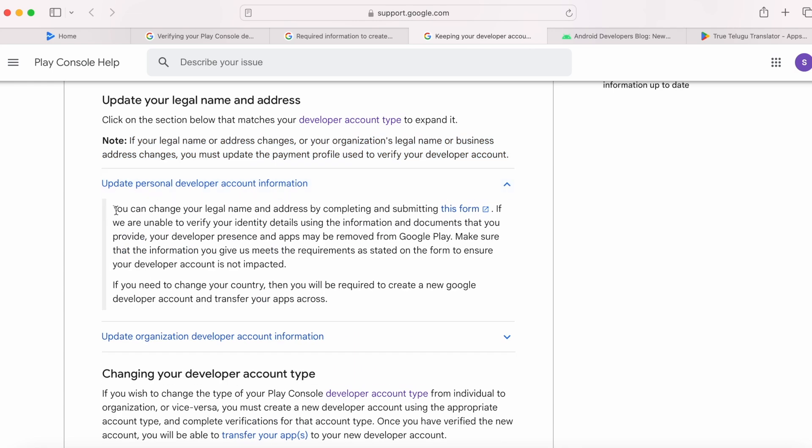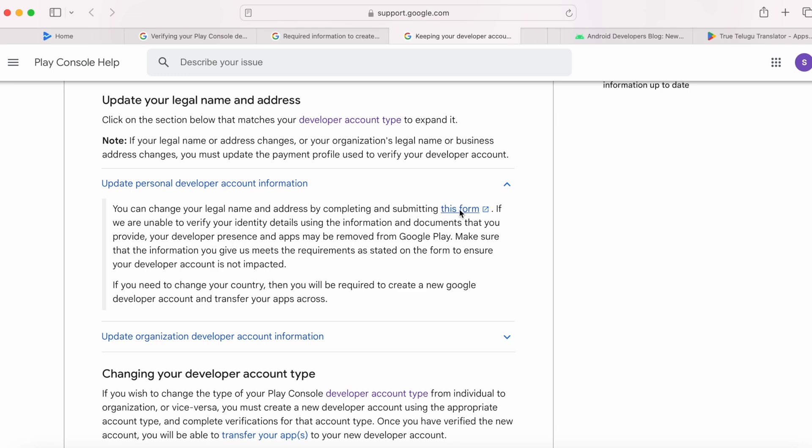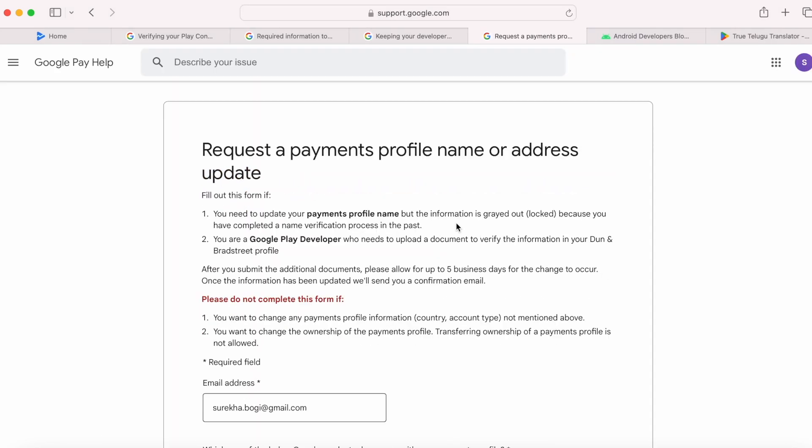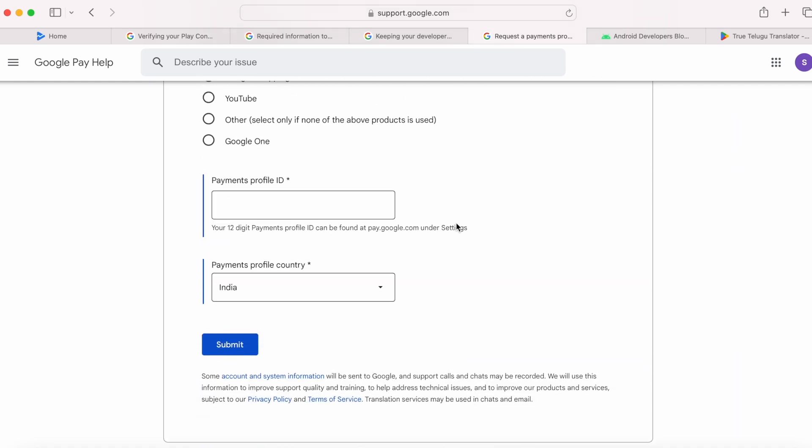For personal developer accounts, you can change your legal name and address by completing and submitting this form. But make sure you upload proper details and documents, else your developer presence and apps may be removed from Google Play.